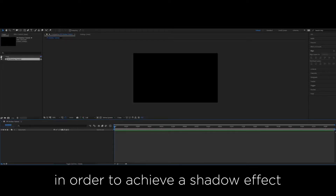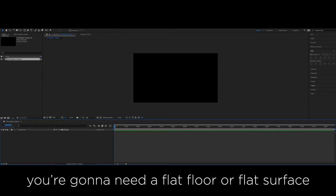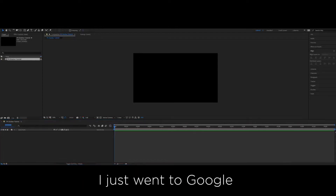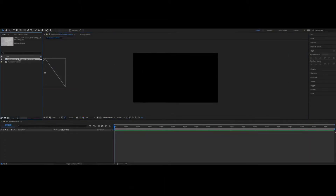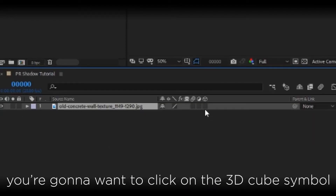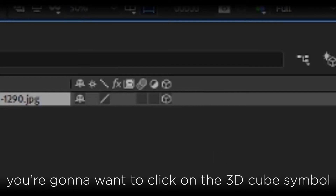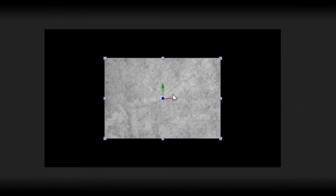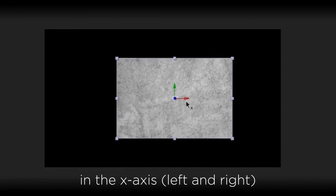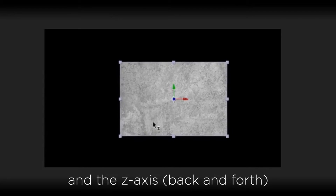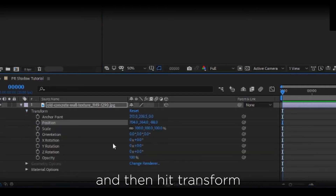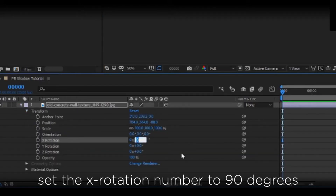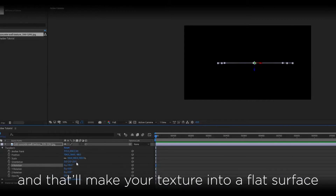In order to achieve a shadow effect in your animation, you're going to need a flat floor or flat surface. I just went to Google and typed in HD Country Texture, brought the first thing I could find, and saved it. You're going to want to drag the texture over to the canvas. Now that your texture is in your timeline, click on the 3D cube symbol to make the layer into a 3D object. You should be able to move it in the x-axis left and right, the y-axis up and down, and the z-axis back and forth. In the timeline, hit the little triangle next to the layer and click Transform. Set the x-rotation number to 90 degrees, and that'll make the texture into a flat surface.